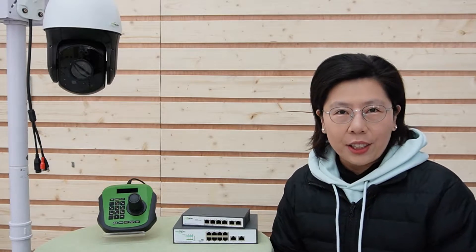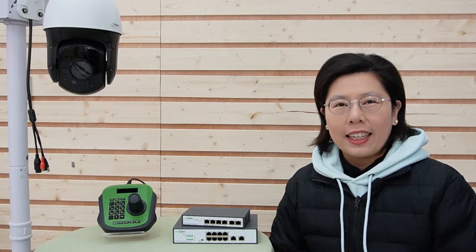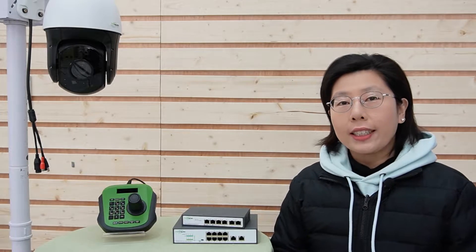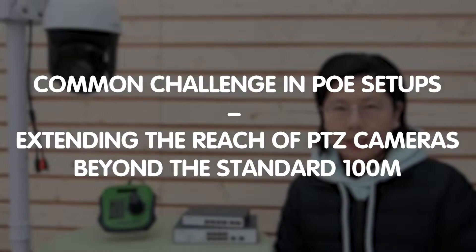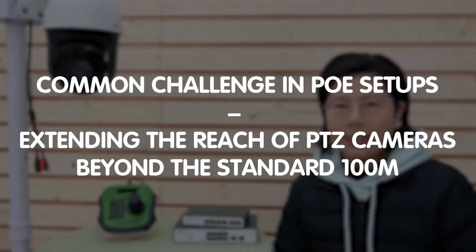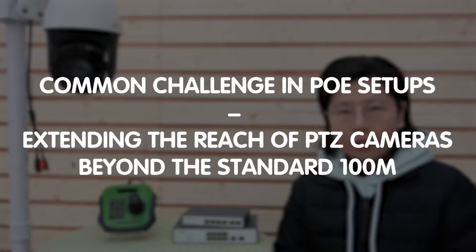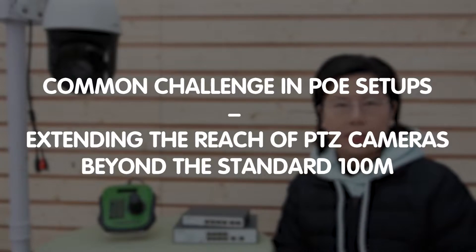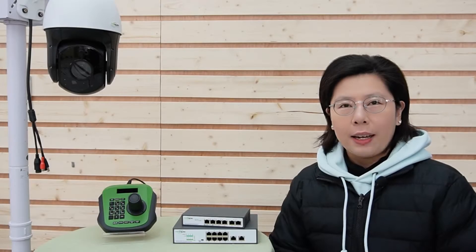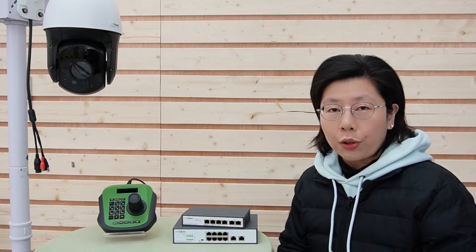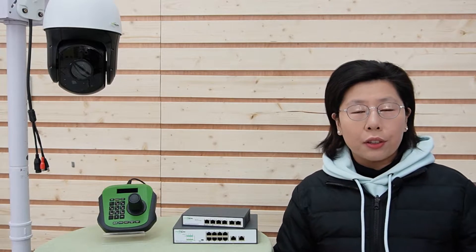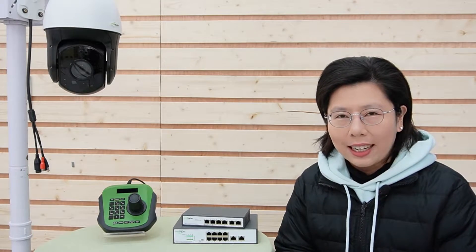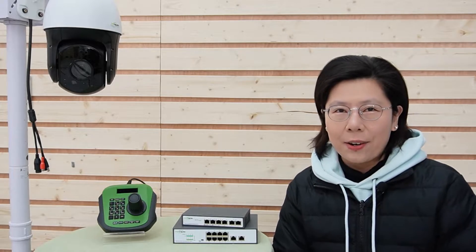Hi everyone, welcome back to our channel Fast Cabling. So today in this video, we are diving into a common challenge in a power over Ethernet setup, extending the reach of PTZ cameras beyond the standard 100 meters. But what happens when you need to go further, say 200 meters or even 500 meters? So let's find out together.